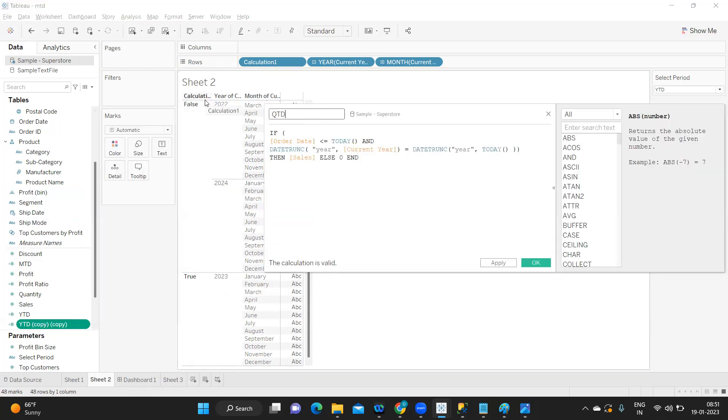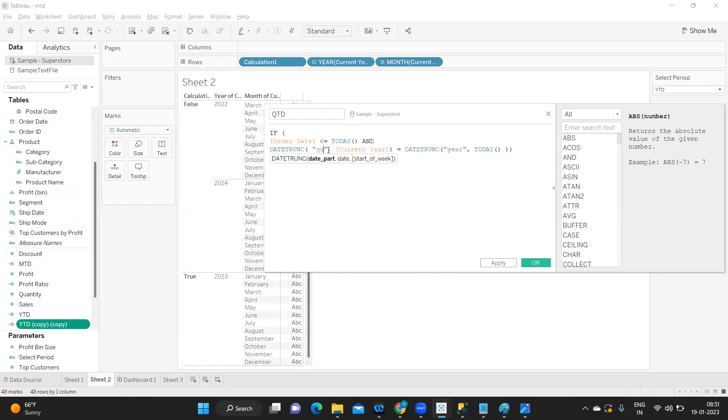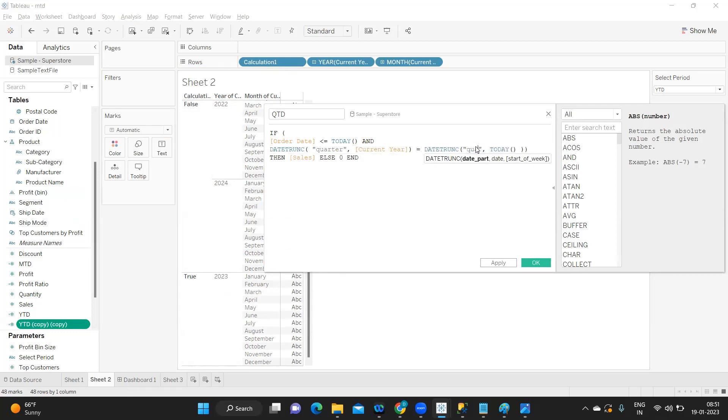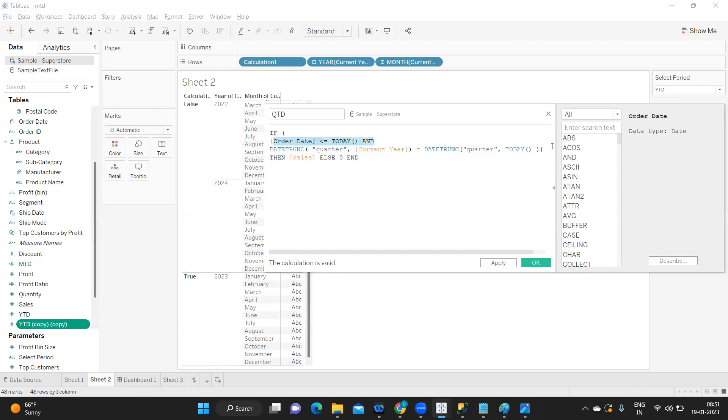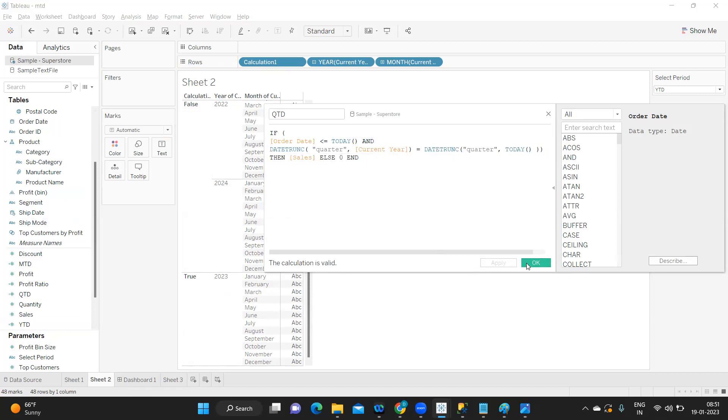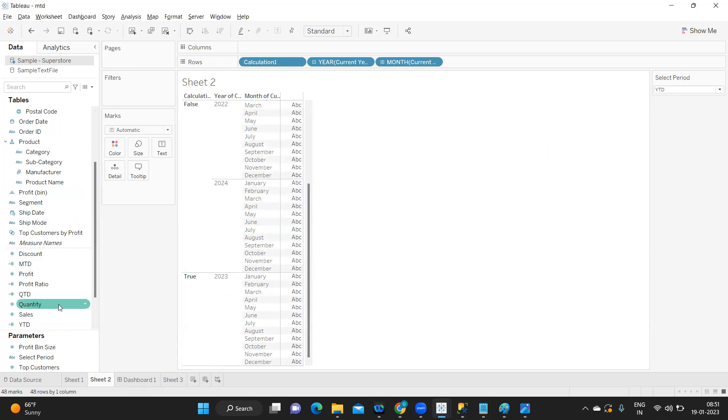Same likewise, I'll adjust my QTD to show only quarter sales. I'm going to write it as QTD, so just write here as quarter. Maybe you can try to remember this calculation, so only one thing, standard calculation we are trying to use, only the date format we are changing.